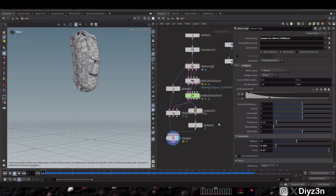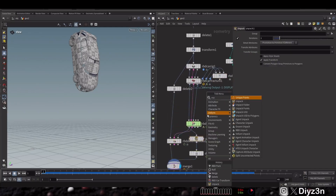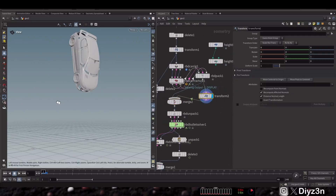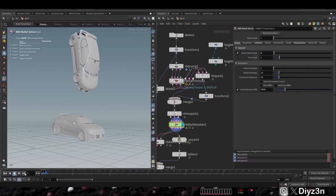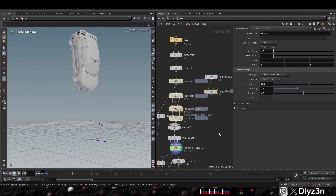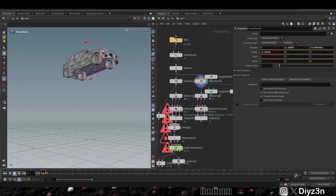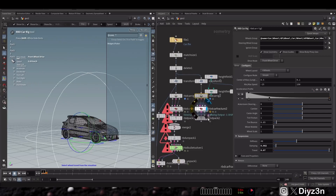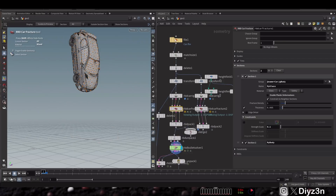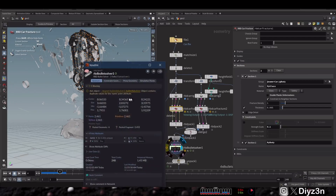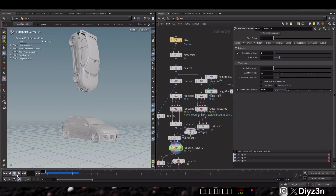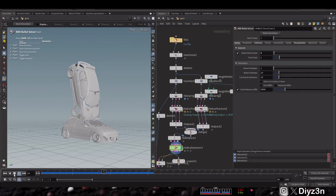What if we want two cars hitting each other? We can pack the first car, unpack the second, and create another transfer node, then merge them together. To duplicate the whole setup — the RBD car, fracture, and RBD pack — we select everything and merge. The key issue is that both cars share the same name attribute, so we need to assign individual name attributes per car, and that solves the problem.